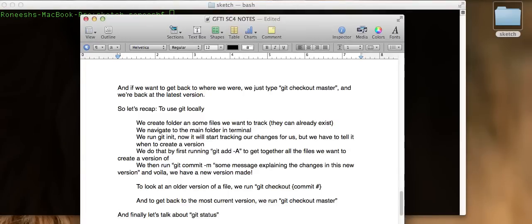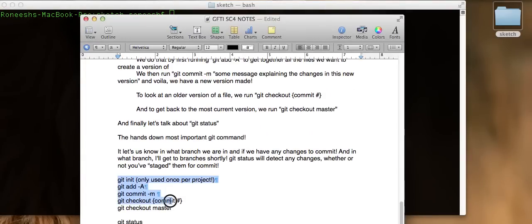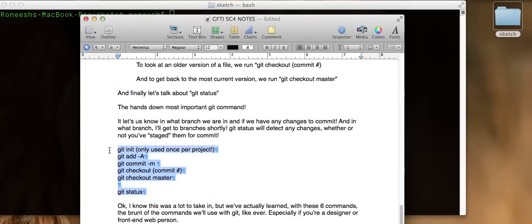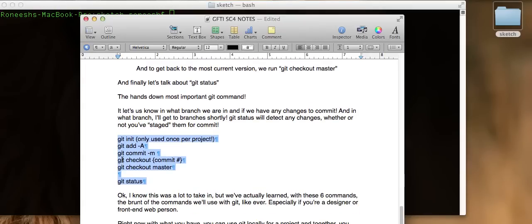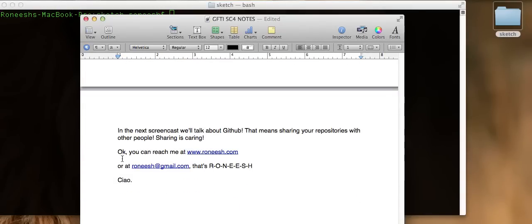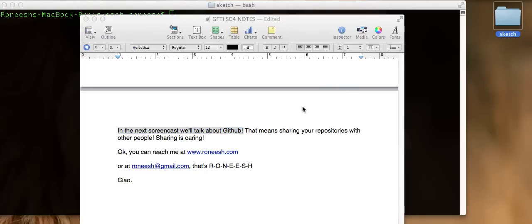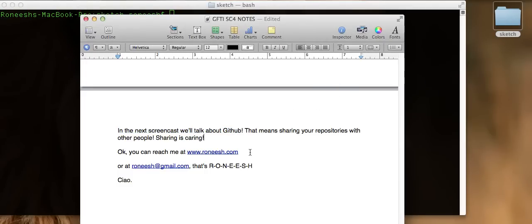There was a lot to take in, but really we only ran six commands, and we can keep track of any file or folder — like that gigantic Rails app. Peanuts with these six commands. This is all you need to use Git locally. In the next screencast, we'll talk about GitHub — that means sharing these repositories, this folder of files you're tracking, with people through the internet. If you have questions, you can contact me at www.renish.com or renish at gmail.com. That's R-O-N-E-E-S-H. Ciao, guys, I'll see you next time.